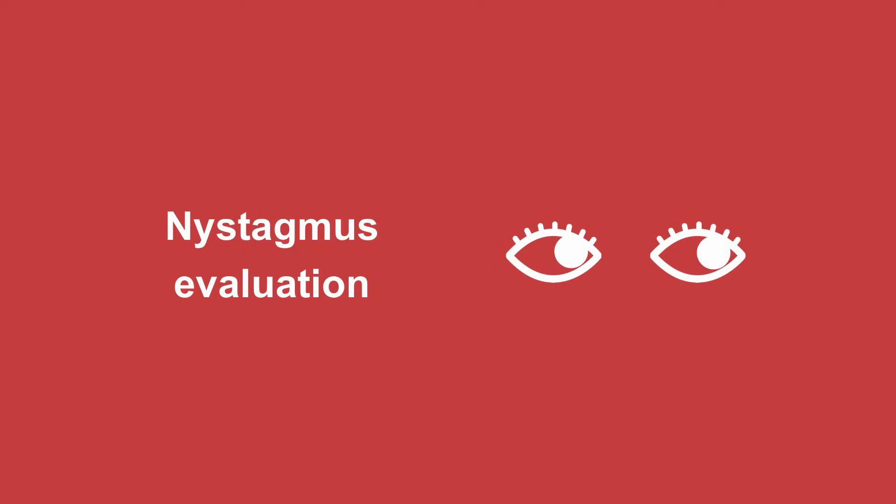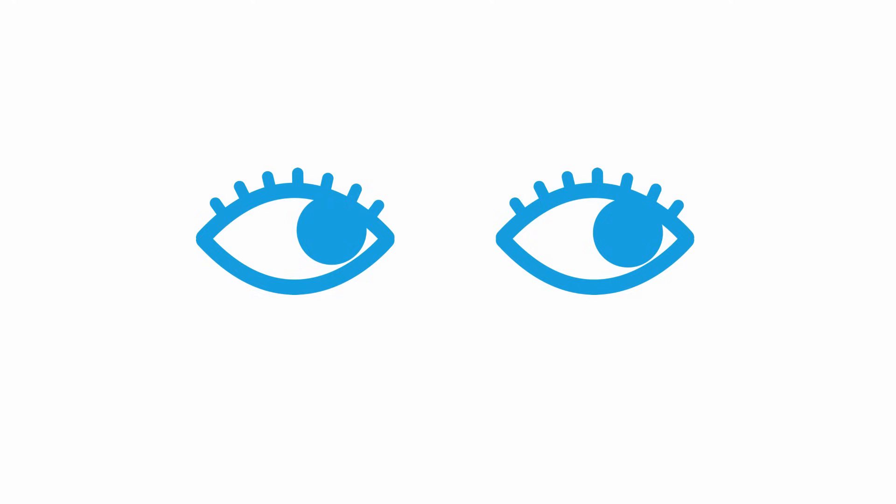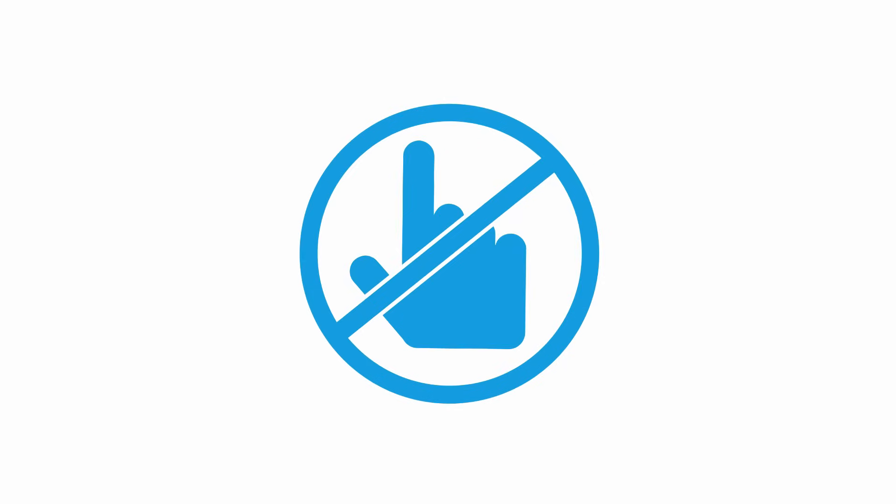The second component of the HINTS exam is evaluation for nystagmus. Ask your patient to look slightly to the left and then slightly to the right and look for direction-changing nystagmus. The key here is not to have your patient focus on your finger because that can suppress the nystagmus.